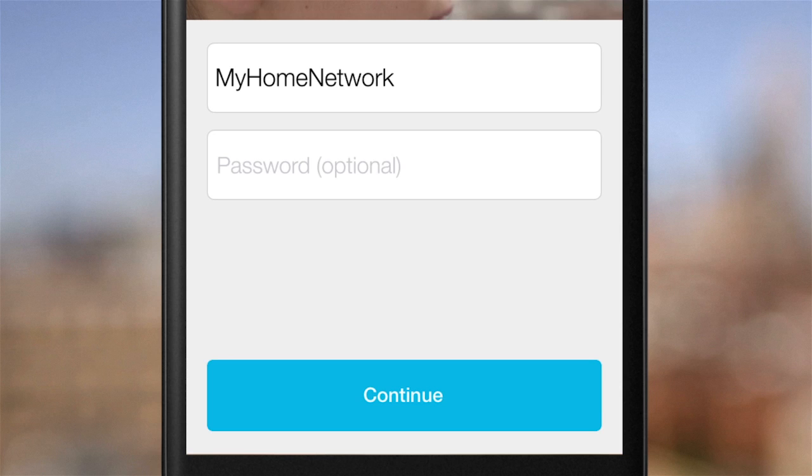If your network requires a password, you'll have to type that too. Remember, the network name and password need to be typed exactly as they are.